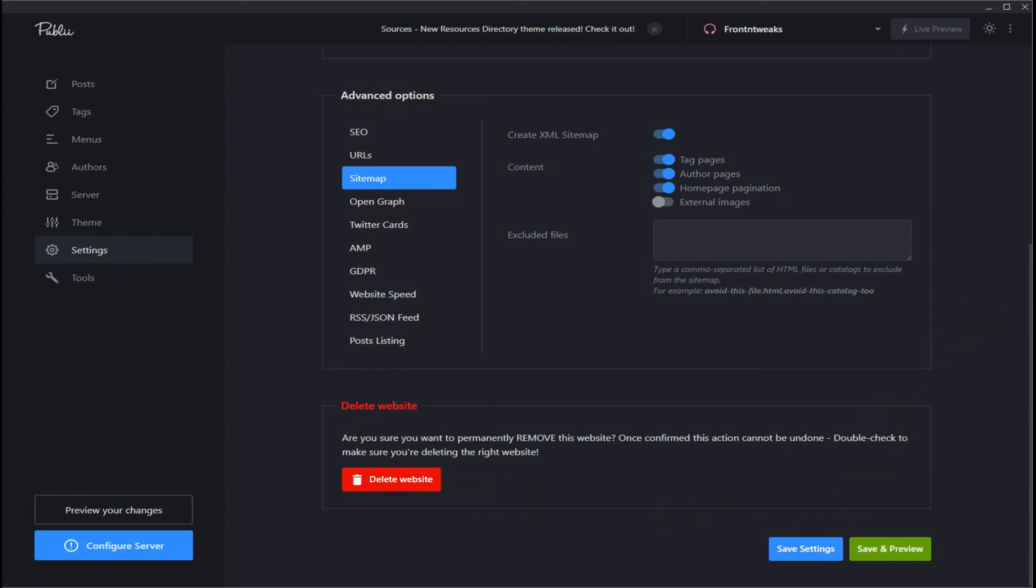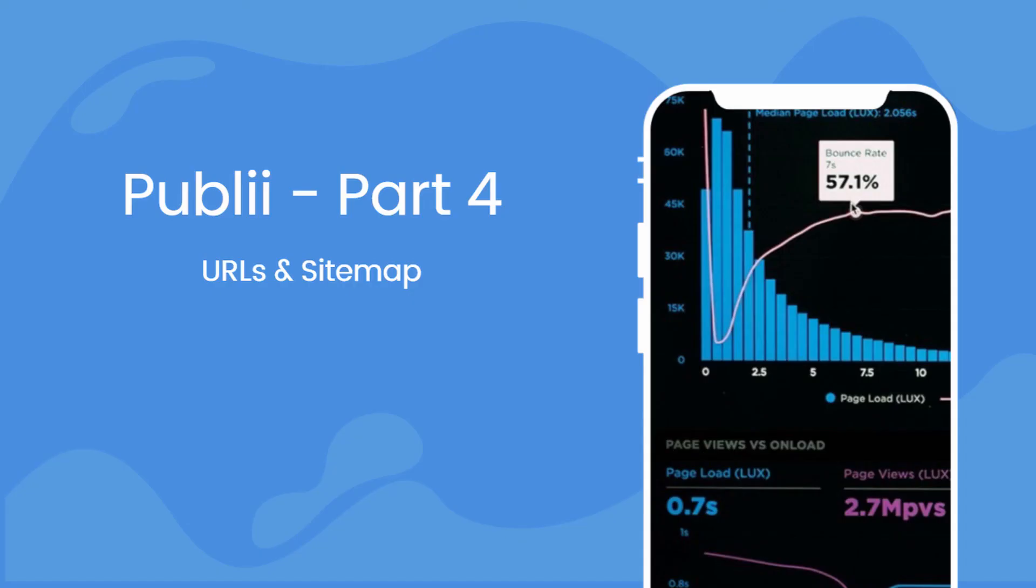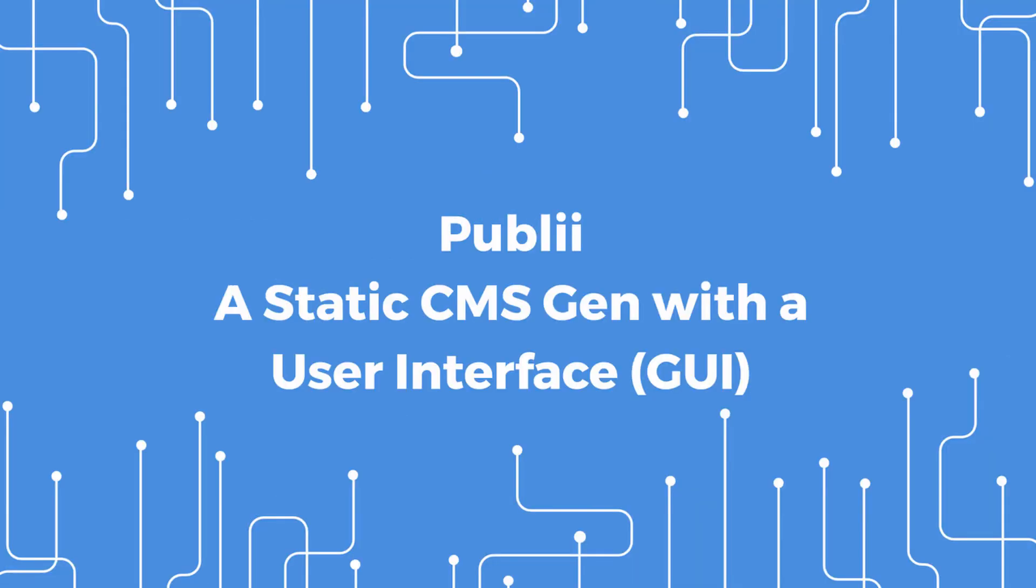So that's it for these two features. In the next video, we'll take a look at additional features and setting up your Publii CMS static site generator website.